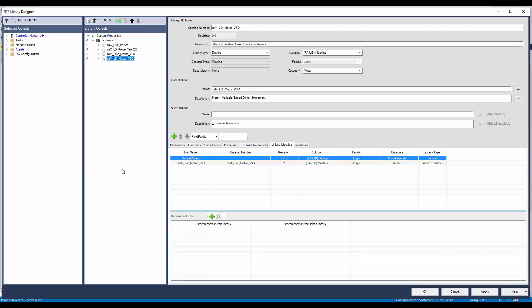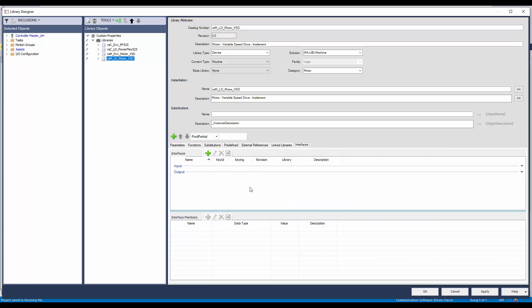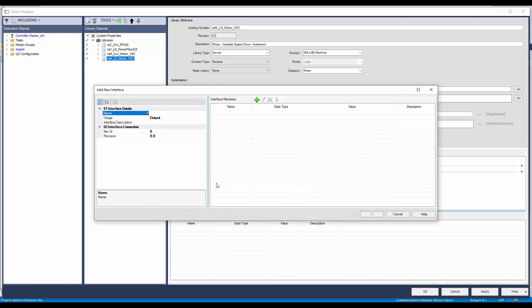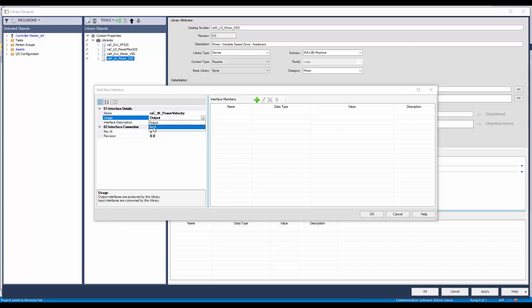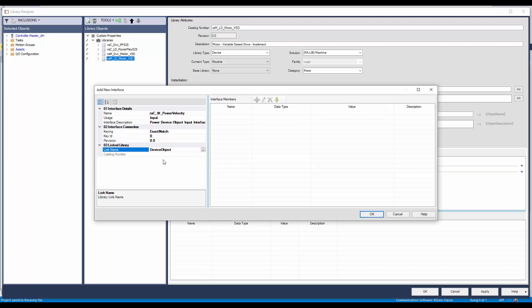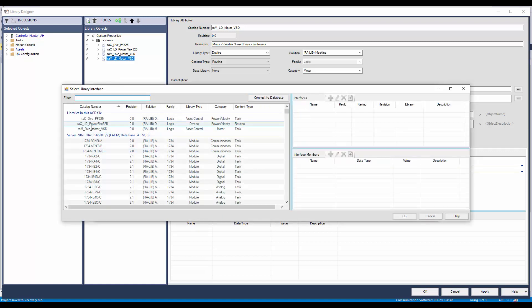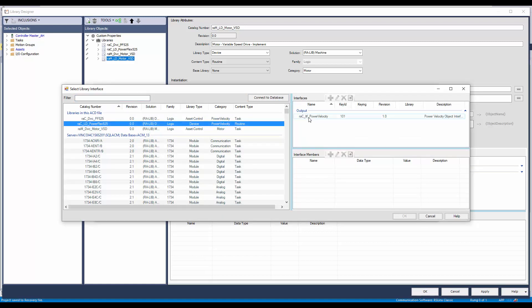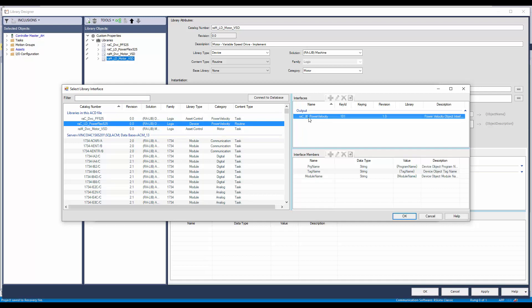I will open the interface tab. To add an input interface, click on the add button. I will name the input interface as RAC-ITF PowerVelocity. Change the usage to input and add a description. Select the link name, which is the link library device object. To add the members, click on import members. Select the PowerFlex 525 library, select the interface that needs to be imported, and click OK. All the member names are imported now, along with the key ID and revision.